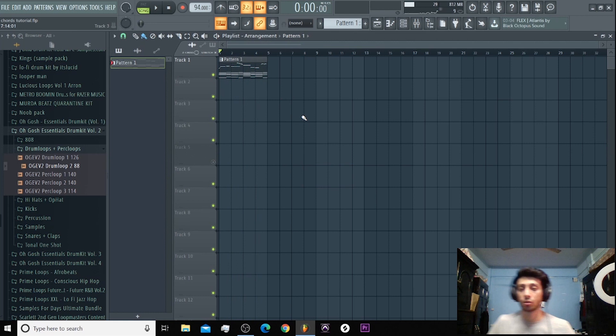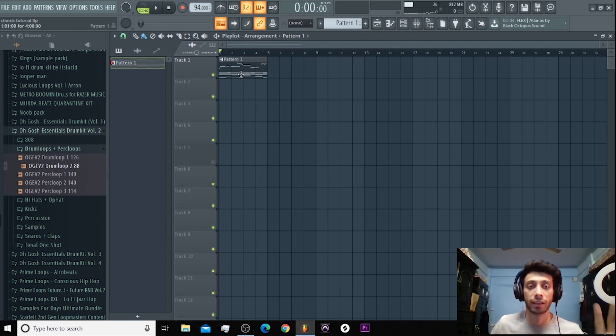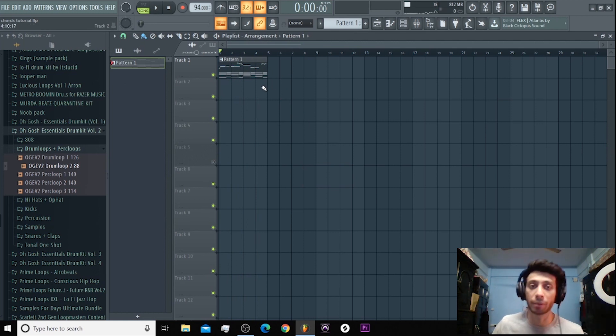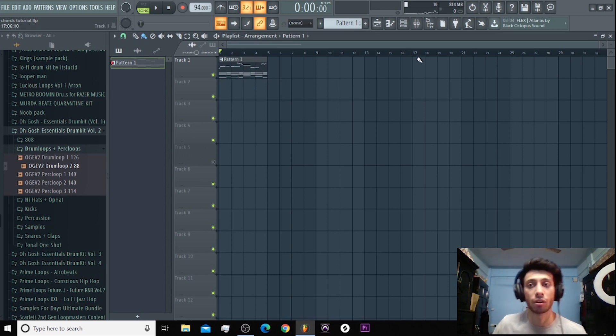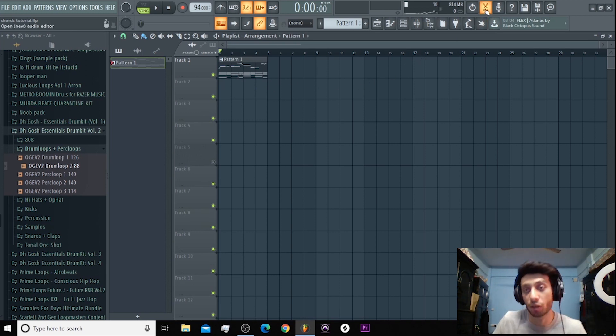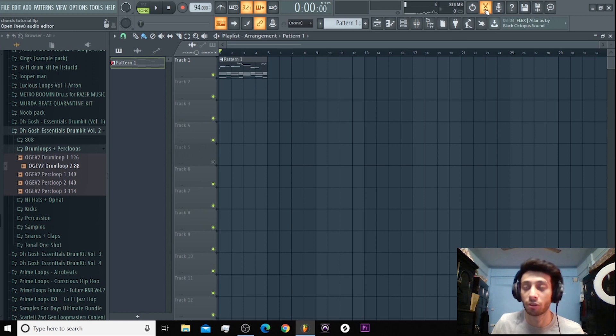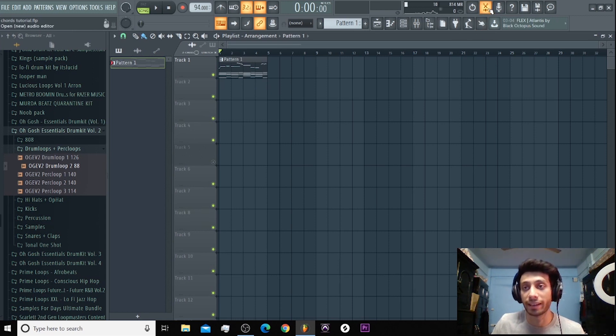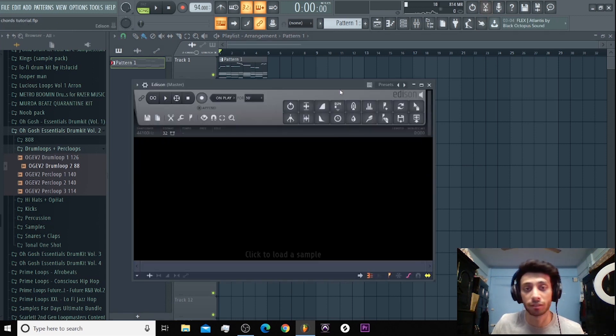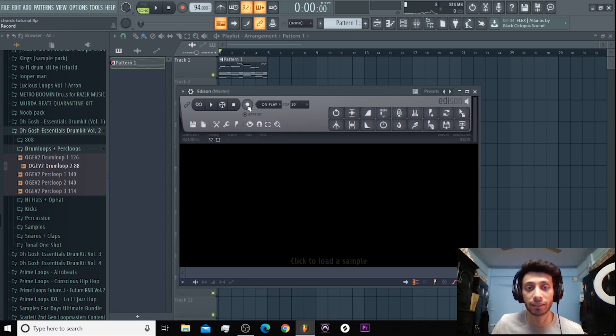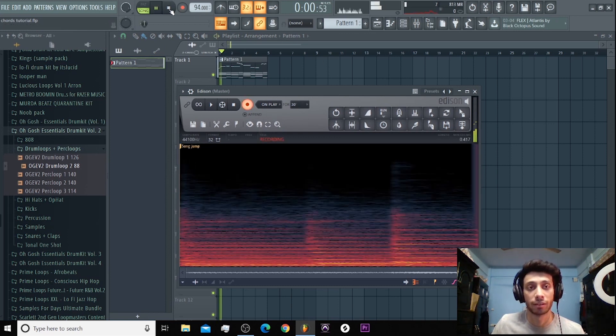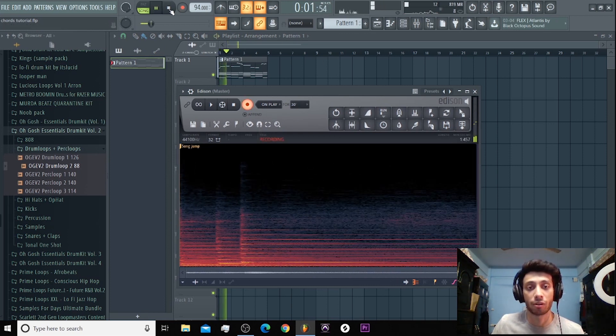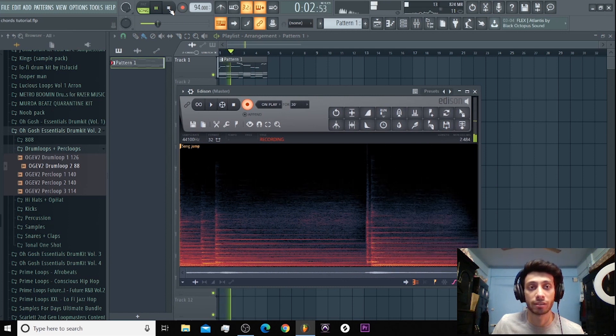Okay, so after you have a chord structure and melody, you can use this or go straight. This is what I do to make it switch up or change. I open Edison, which is here, then I'll click on play, click on record, and I will record it into Edison.